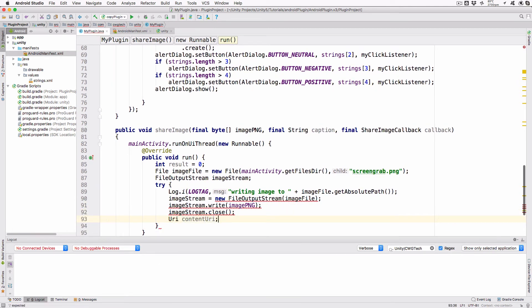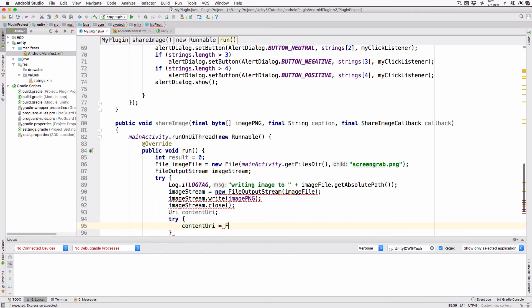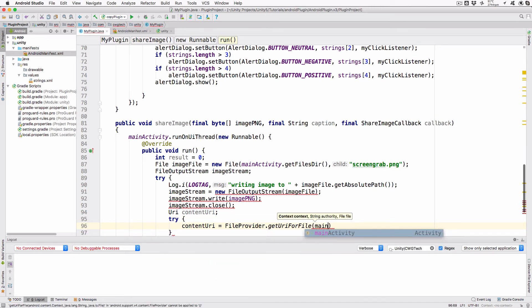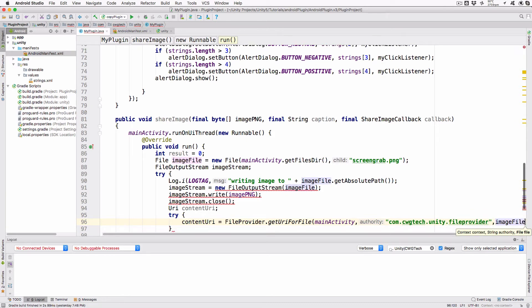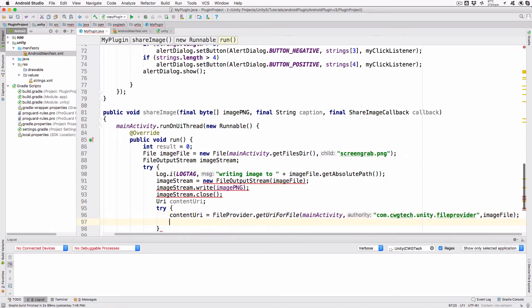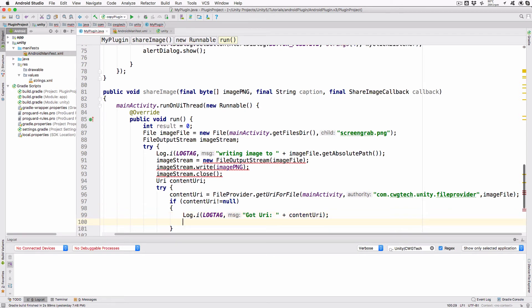URI content URI. If the files write correctly, then we need to build a URI that will point to the file. Normally we'd need to write the file to external storage if we want to send it to another application via an intent, but there's a little known system built into Android called FileProvider. Here we use our activity as a file provider and create a URI that will use it. We'll also make some manifest and res changes to make this work, but we'll do that after the Java modification. Add the following: Try. content URI equals fileProvider.getURI for file mainActivity com.cwgtek.unity.fileProvider imageFile. if contentURI not equal null, log.i log tag gotURI plus contentURI. If you've used a different bundle name for this plugin, you'll need to adjust the string passed to the file provider and it will need to match what you added in manifest later.